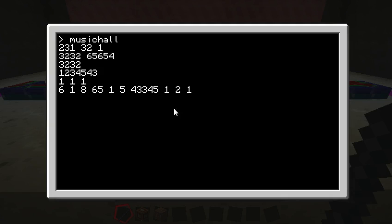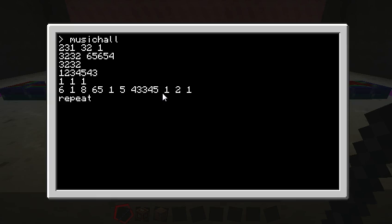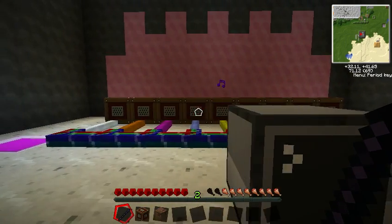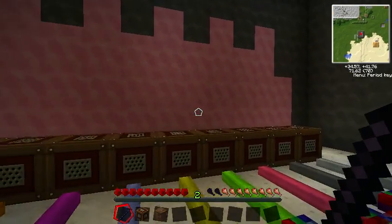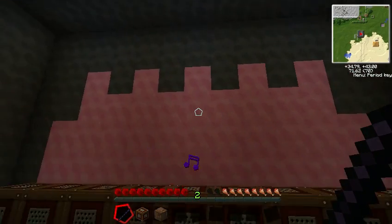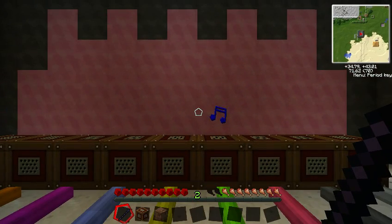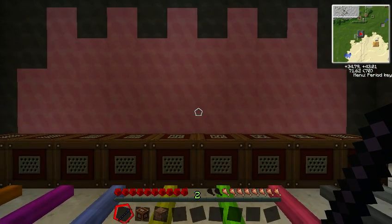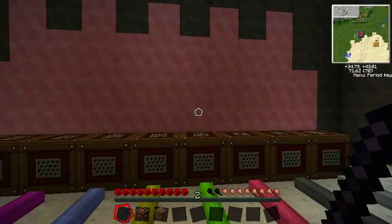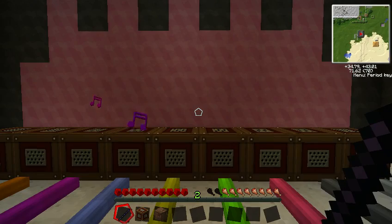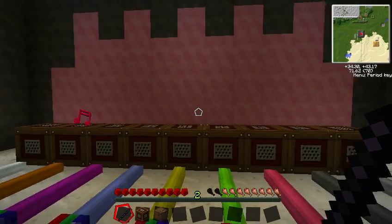And one last thing I did add here is I added this repeat command. And what that's going to do is whatever is in there, in that input, it's going to repeat that over and over and over again. So we can just have this beautiful ecstasy of sound forever and ever and ever.